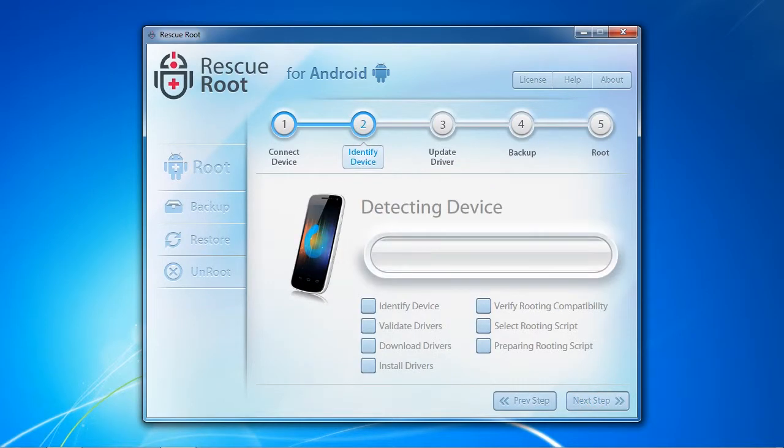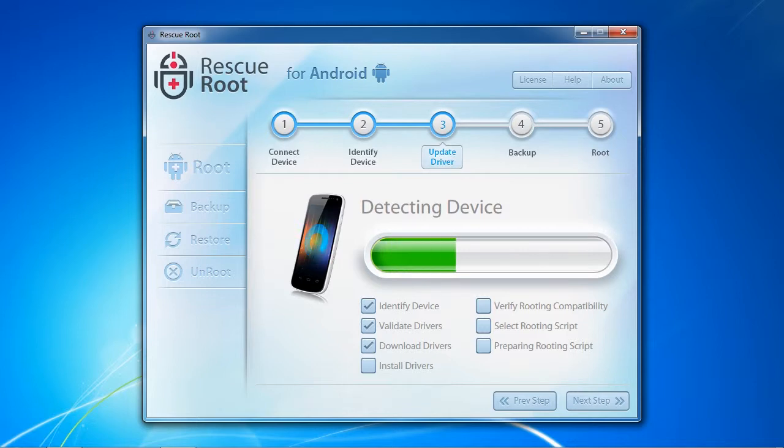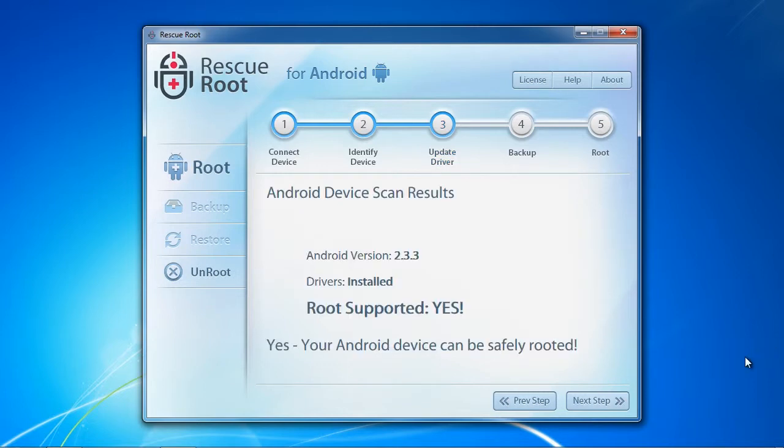The software will detect your device and install any drivers required to begin the root. When the scan results are finished, you can begin the root by selecting next step.